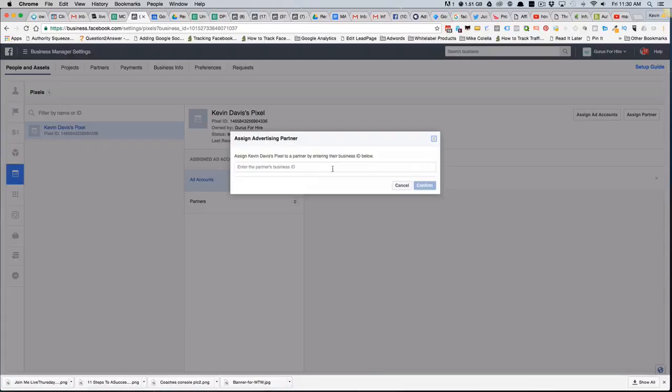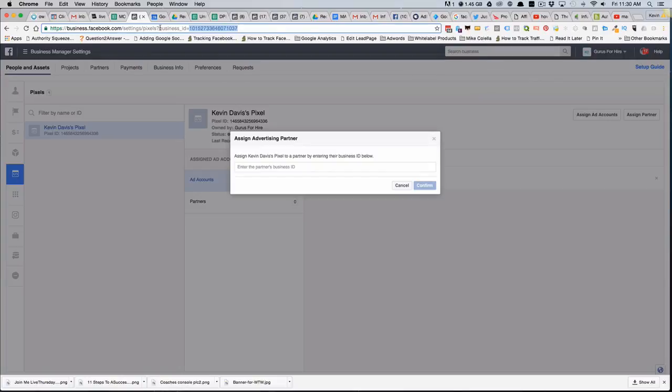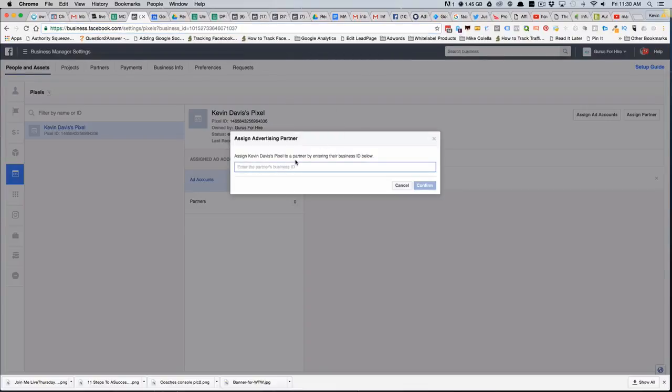What we'll do then is enter in the partner's business ID. For the business ID, they can get that from the URL up on top when they're logged into their business center. So for Gurus for Hire, the business ID here is in the URL, and it's the number that I've highlighted up here in the browser. We would put that down below.